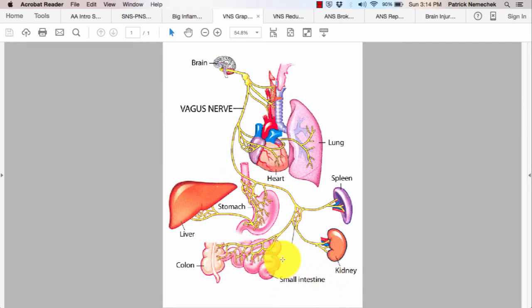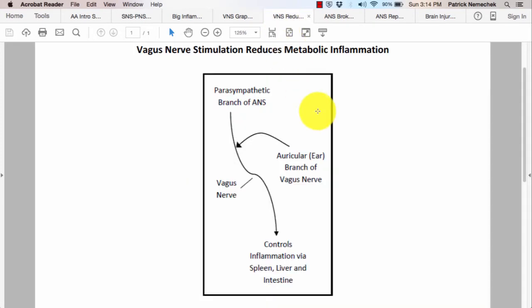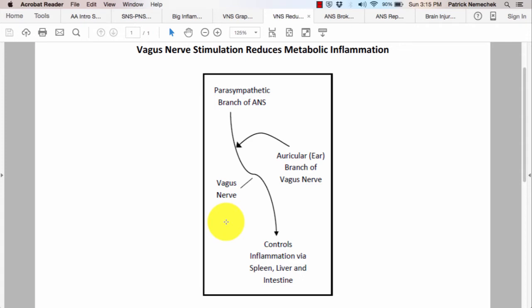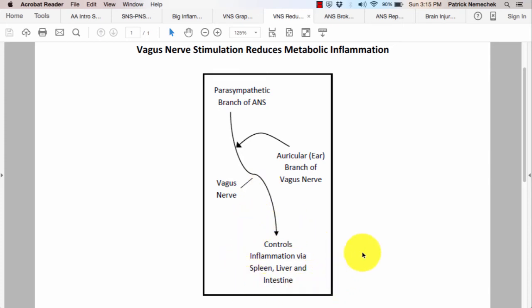Now, what does vagal nerve stimulation mean? Well, going back 15 years ago, they were implanting devices in people's chests and they would wrap these wires around the vagus nerve. These devices were like pacemakers, but instead of the wires going to the heart, the wires would wrap around the vagus nerve. And when they would do that, they had this marked improvement in epilepsy and depression. And we now have come to understand there's growing consensus that the main effect there is due to increased inflammatory control at the level of the spleen, the liver, and the intestines.